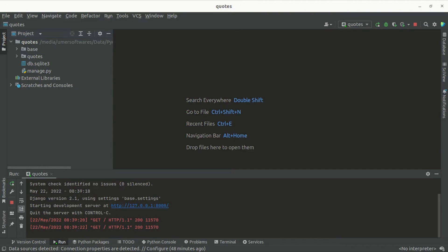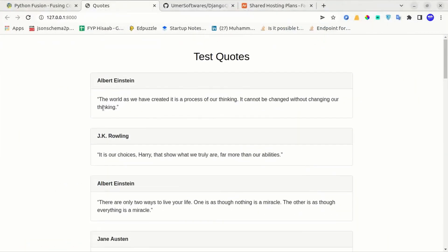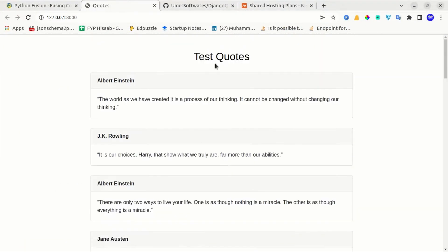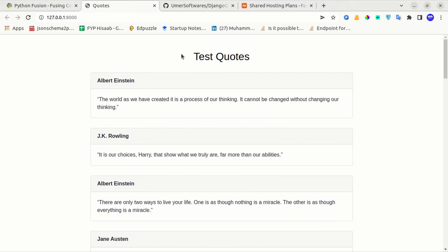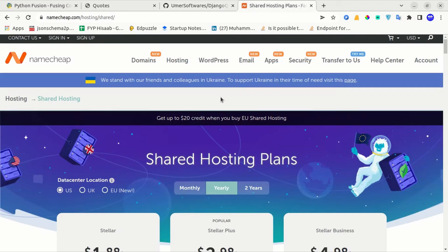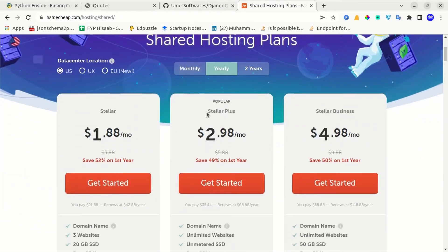This is a very simple project. It just takes some codes from the database and displays them on the main page. I have also uploaded this project on GitHub. I will share this GitHub link in the video description. The hosting that I am using is the Namecheap Stellar Plus plan, but you can also use the Stellar plan.